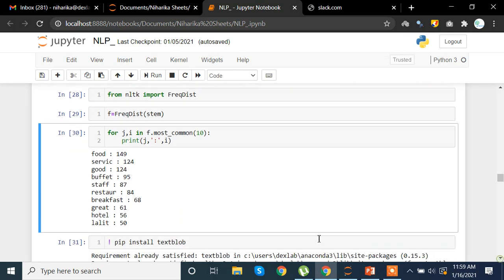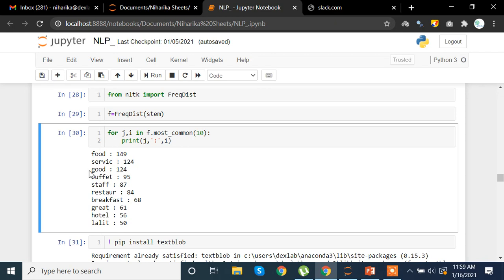We get to see that 'food' has the maximum frequency — the word 'food' appears 149 times. The value 10 means we want to see the top 10 frequencies. The top 10 most frequently used words are: food, cervix, good, buffet, staff, restaurant, breakfast, great, hotel, and laleti.